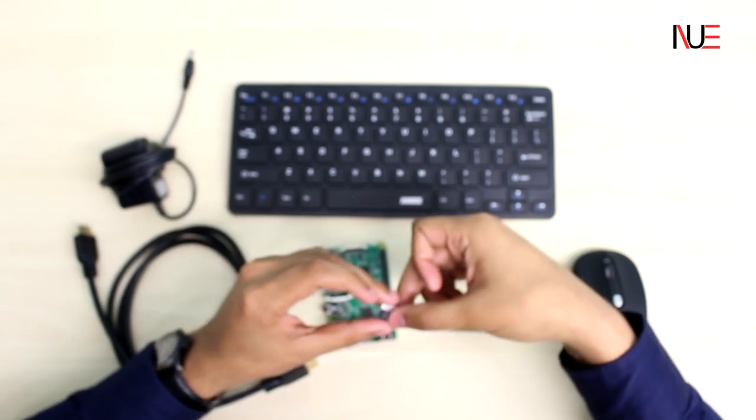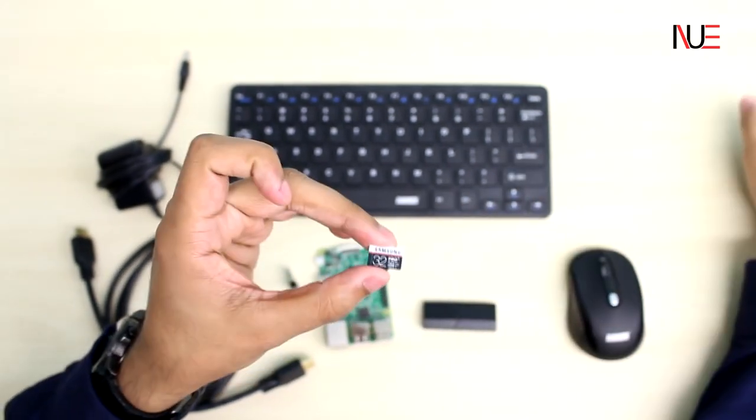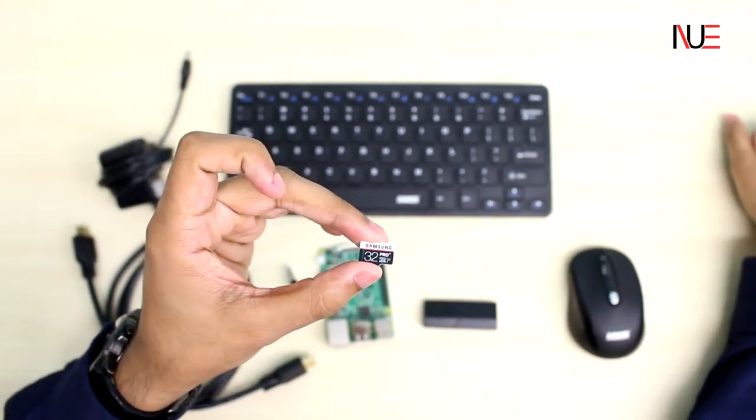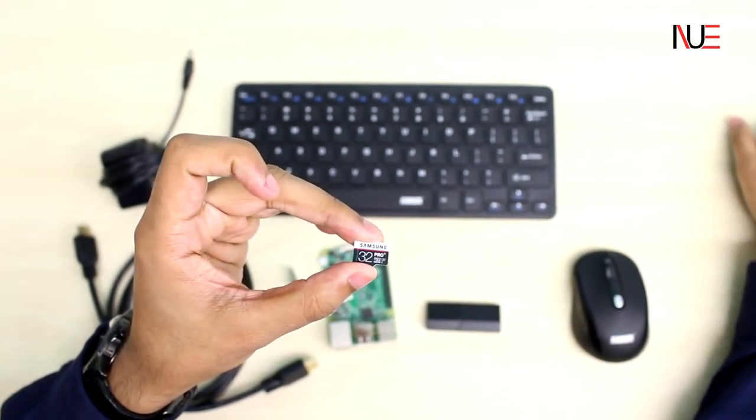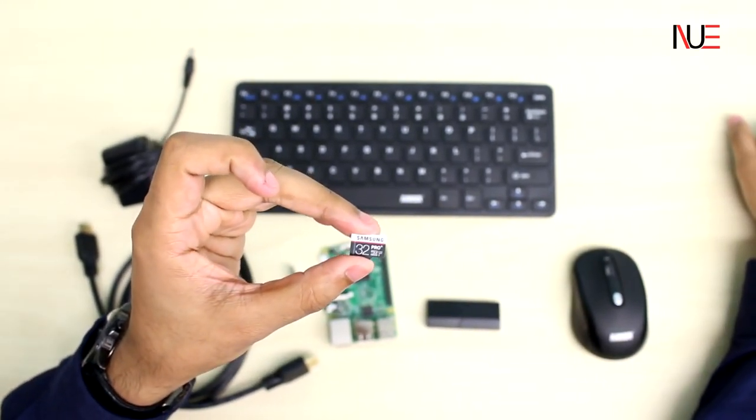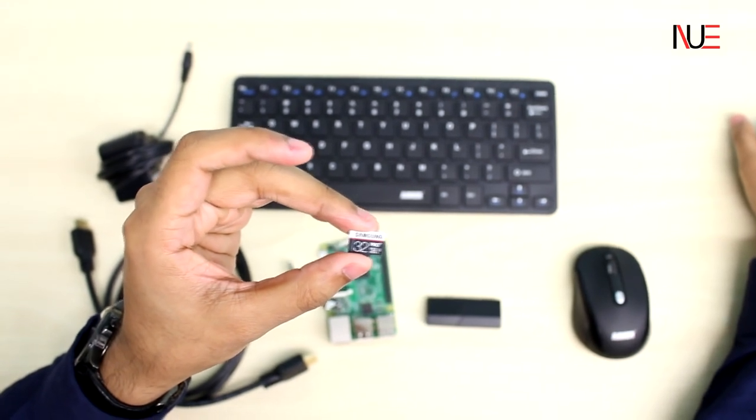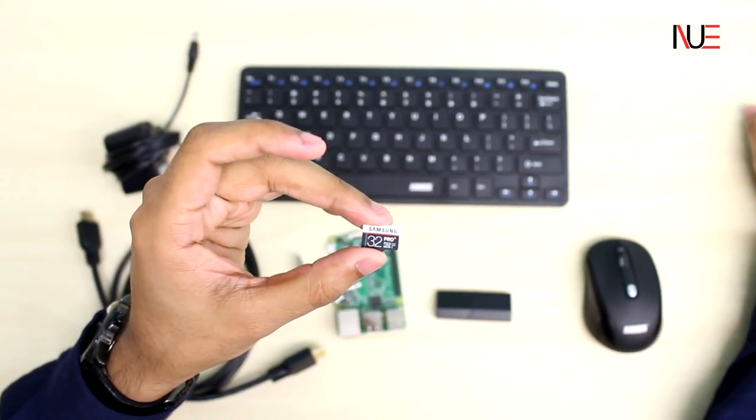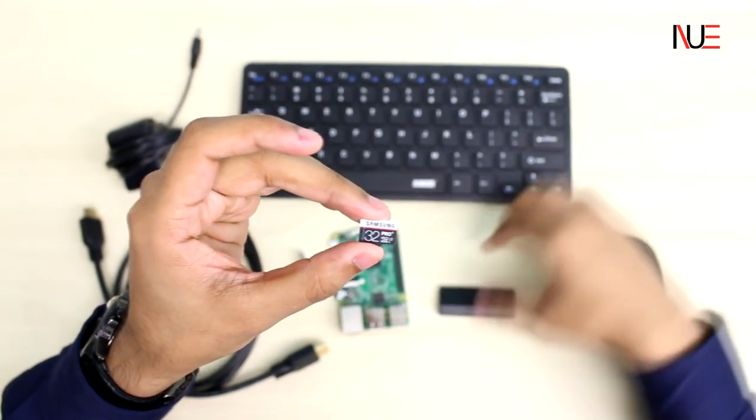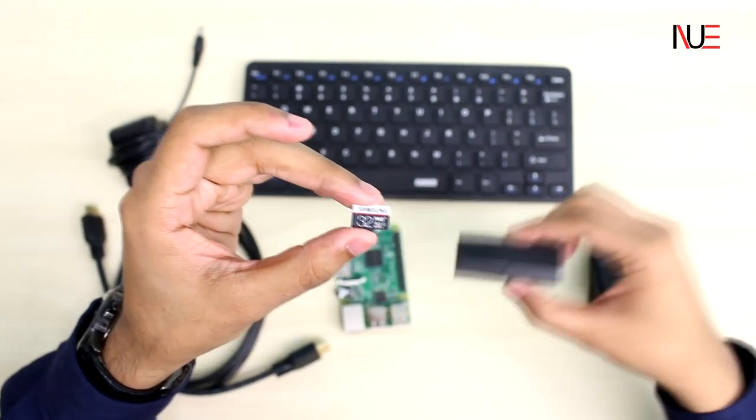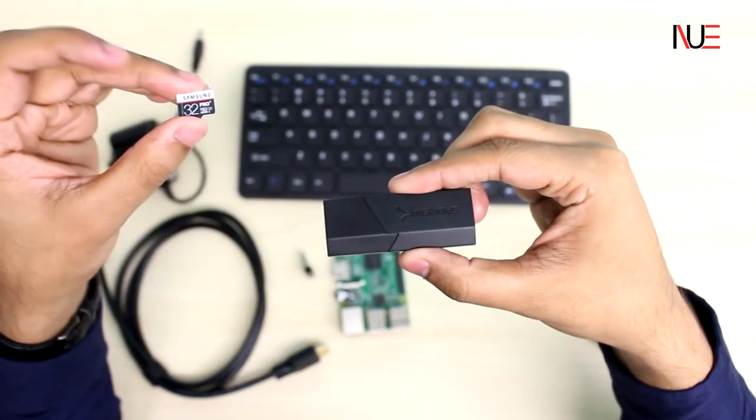Our storage device will be a 32GB microSD provided by Samsung. And although 32GB is a bit too much, we only need roughly 8GB. Here at Neutronics we like to go hard, so we want to make sure we have a decked out machine.